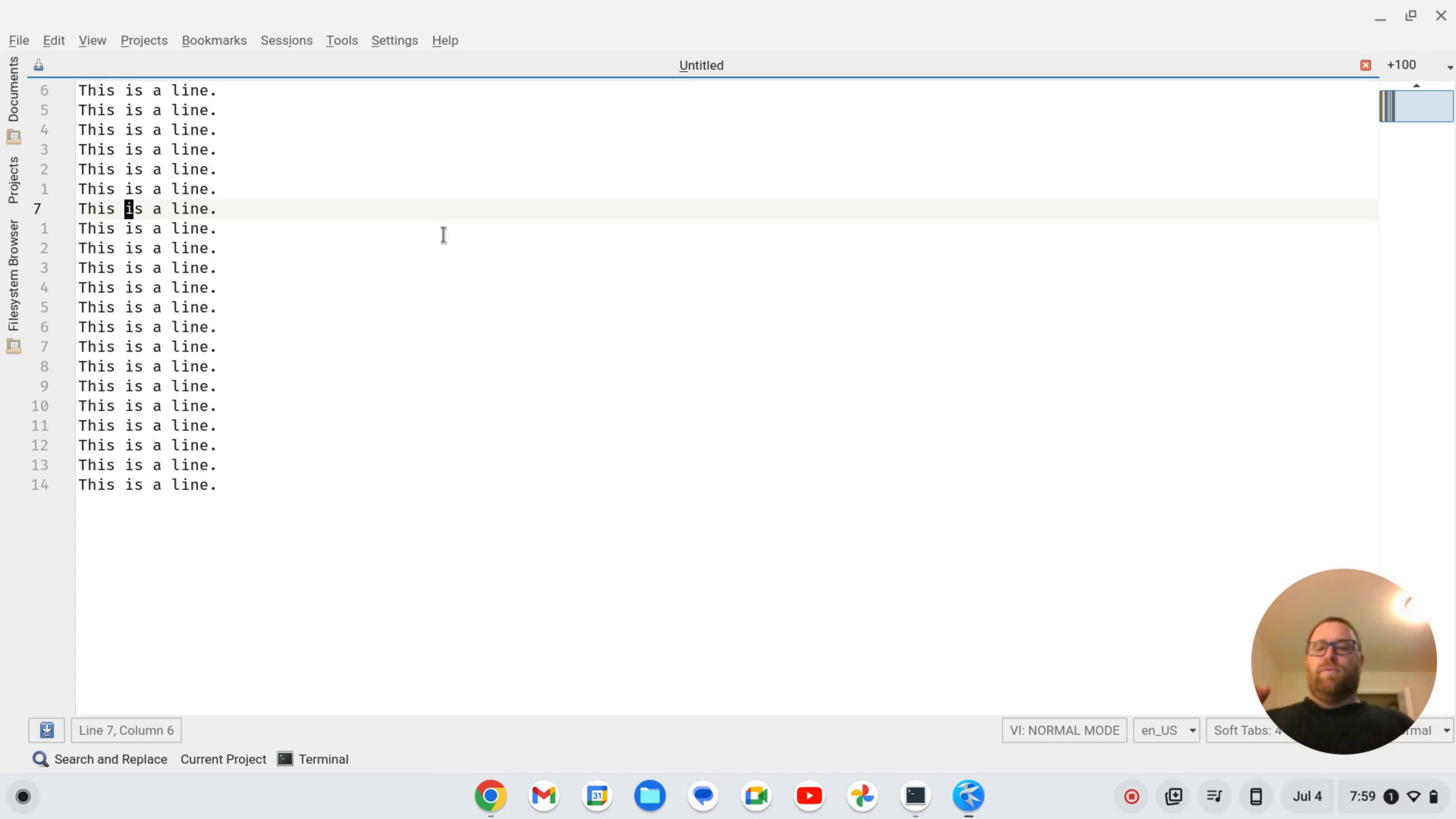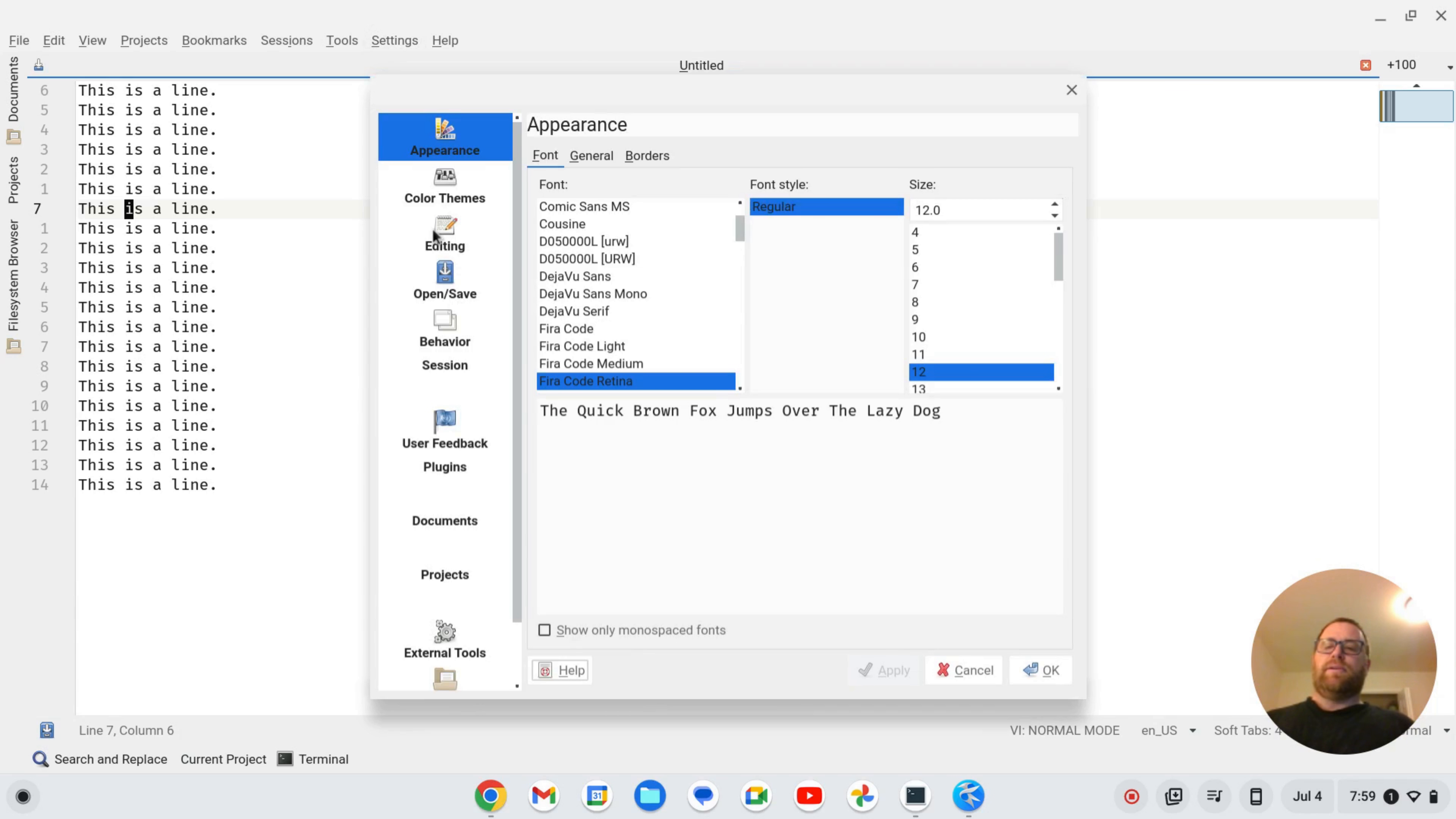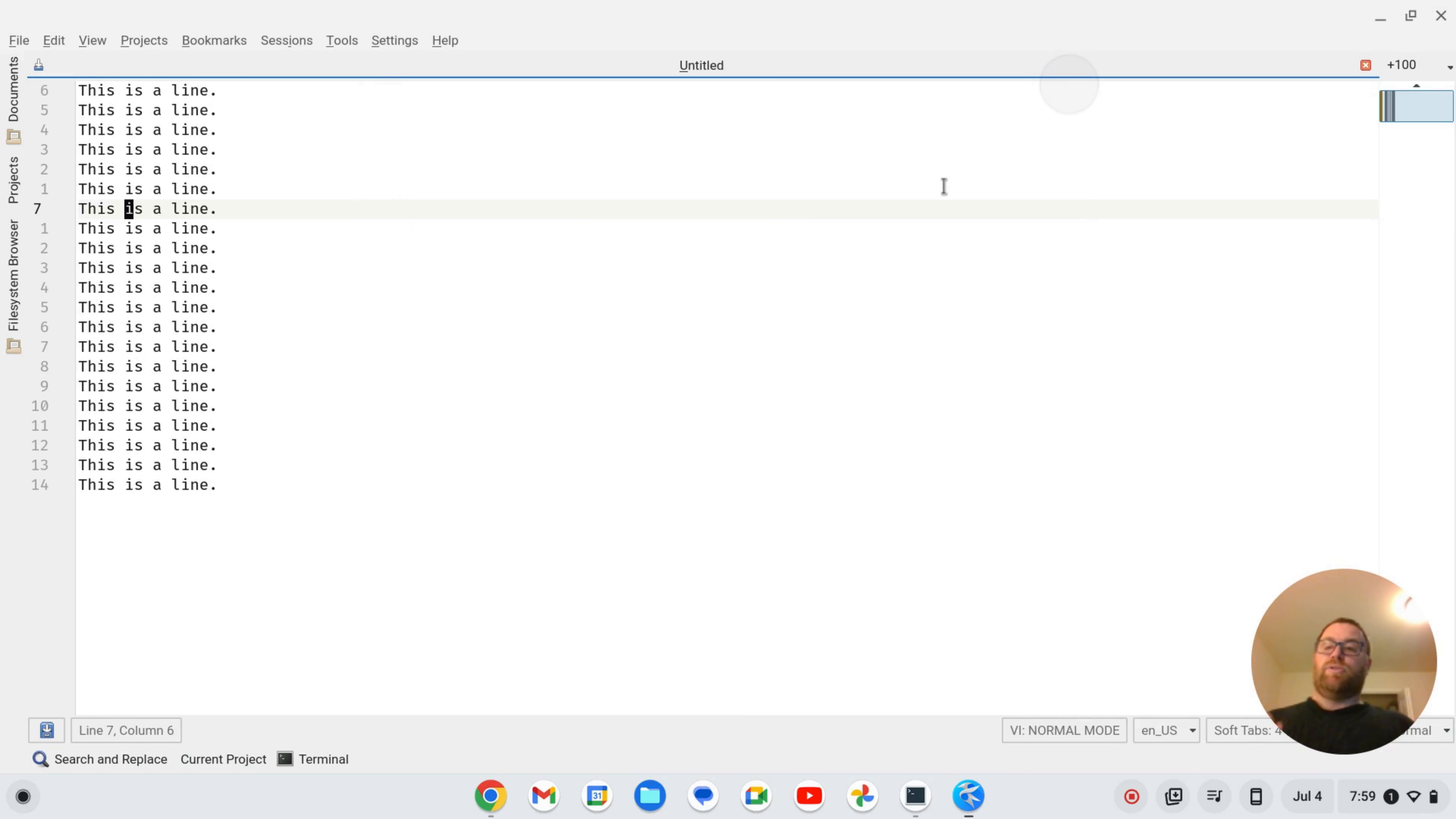Now I was playing with this and you may think, okay, you go to settings, you go to configure Kate, you go to editing, and then you go to VI input mode and you check this. That doesn't work. Displaying relative line numbers, it does work, but you don't actually do that.